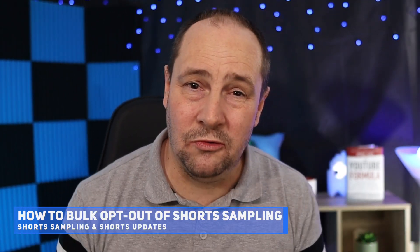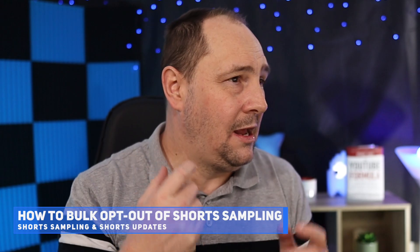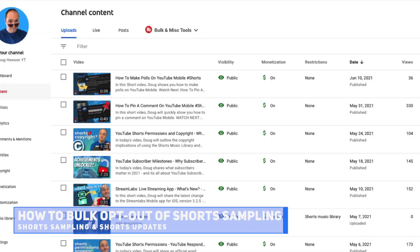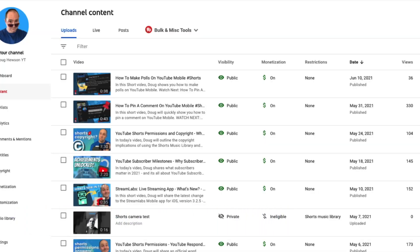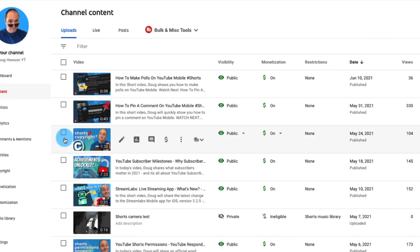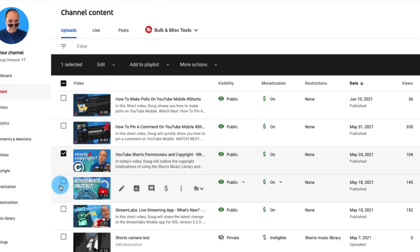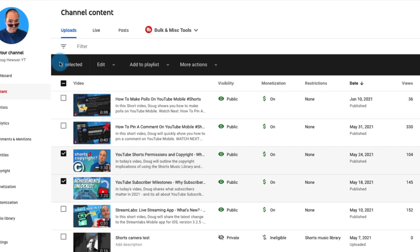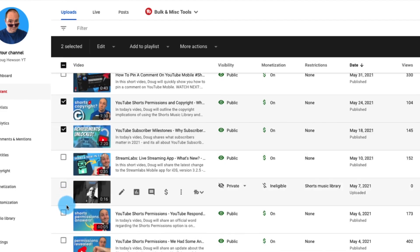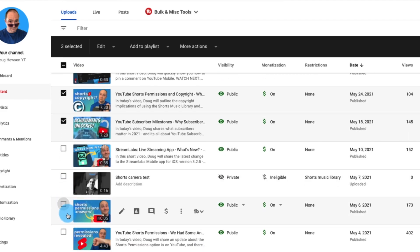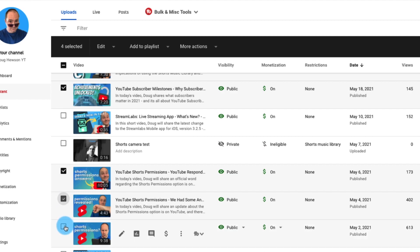Now let's get to the bulk tool. I'm on my channel content page in YouTube Studio. I'll select a number of videos — I'm not going to select any shorts, but you can tag videos or click 'all' at the top. I just want to affect some long-form videos, so I'm going to pick a few — those five will do.